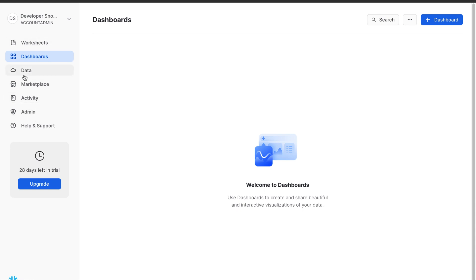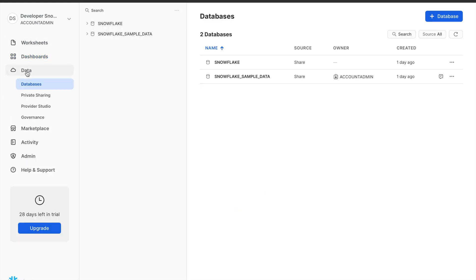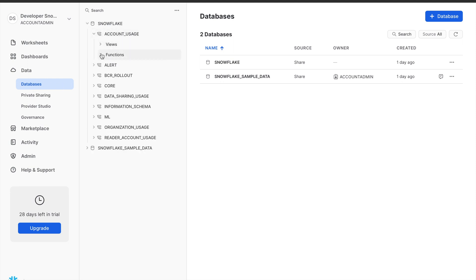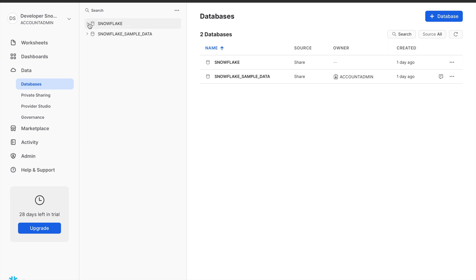Database Explorer: The Database Explorer is where you manage your databases, schemas, and tables. You can create databases, define schemas, and upload or create tables to store your data.